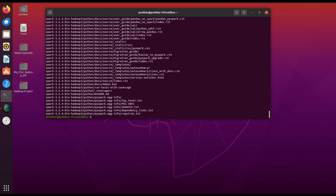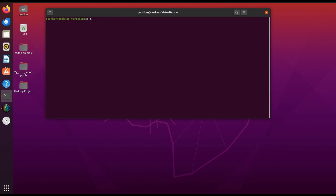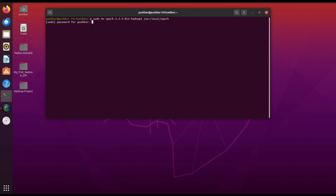Now we will move this folder to a standard location for easier management. Using the mv command to move the Spark folder. This command moves Spark into the /usr/local directory, which is commonly used for software installation on Linux systems.